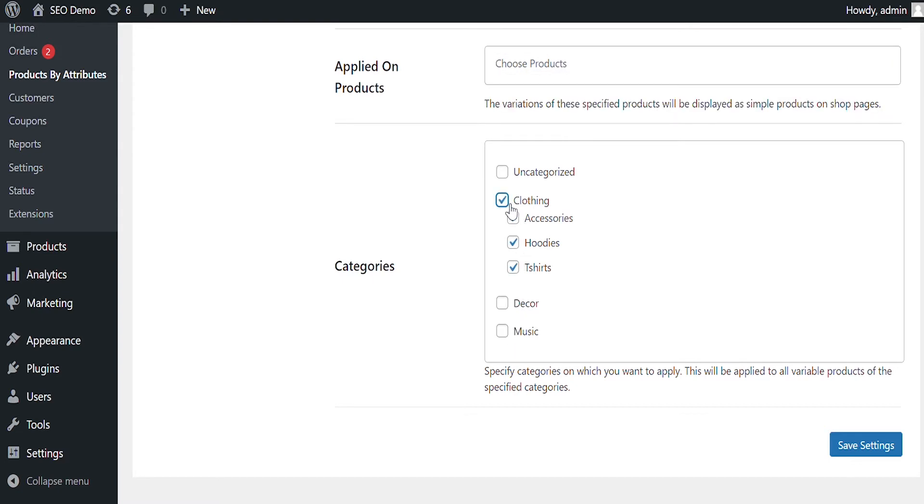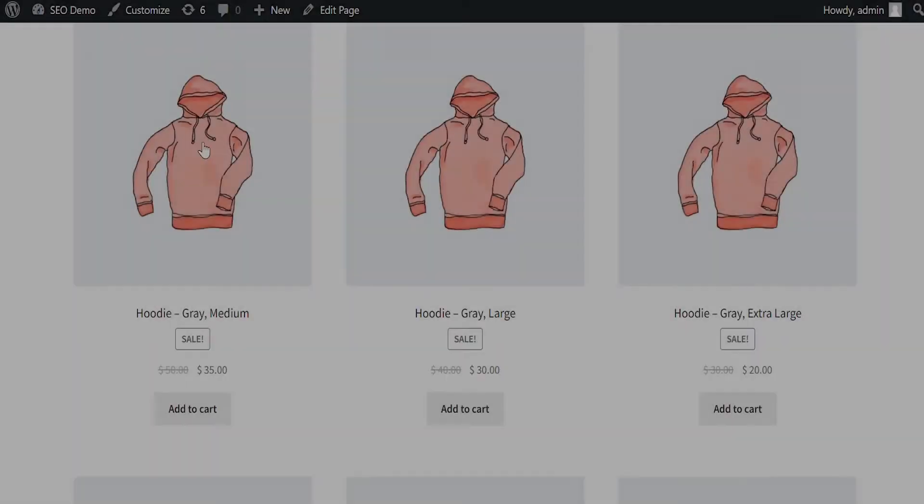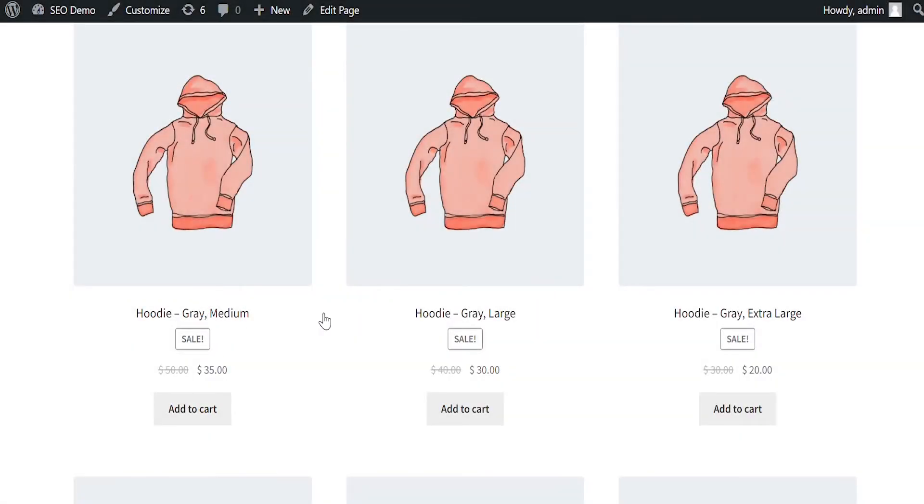Let's see how the variations are displayed as simple products on the front end. You can see the variations are displayed as simple products with the Add to Cart button.